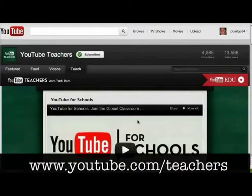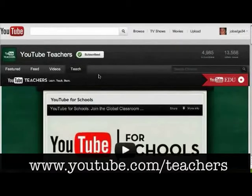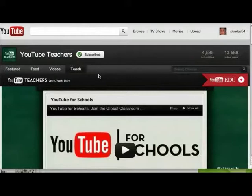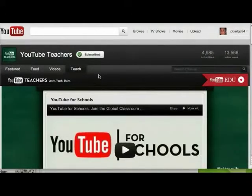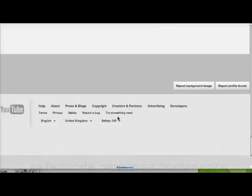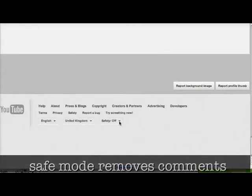The first tip to look at is getting some playlists for YouTube. There are some of those on my blog, so YouTube for Teachers is definitely a good one to look at for pre-curated content. The next tip is to think about using safety mode on YouTube.